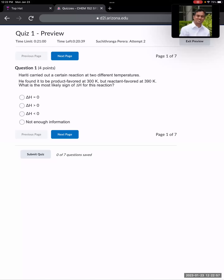Hi everybody. In this video we are going to go over some questions from Unit 5 Module 1, basically predicting the reaction direction using energetics and entropics analysis of reactions. Let's start with this question.